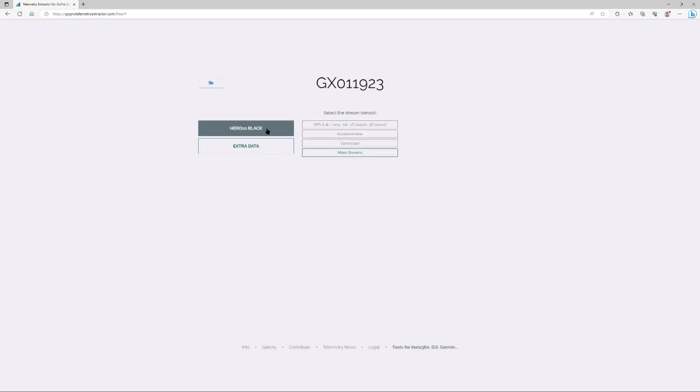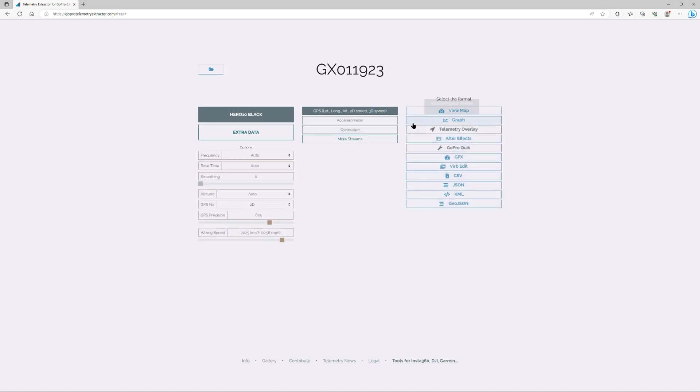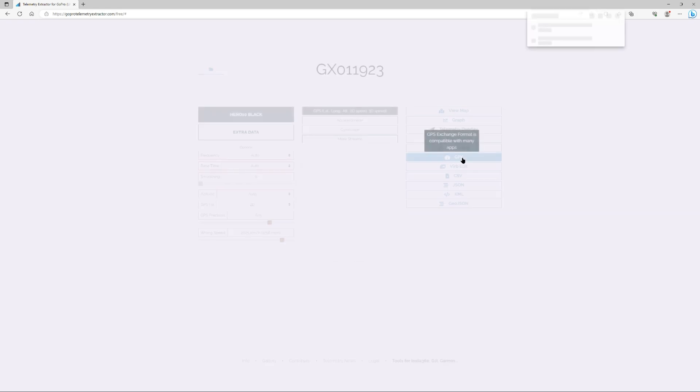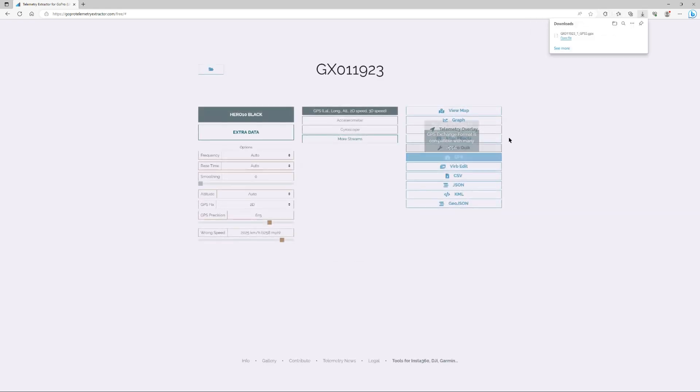And now we're going to hit GPS lat long alt 2D 3D speed. From here you want to extract that GPX data. It will process your data as you can see, and you will see that it's downloading now to your downloads folder or wherever you want that to go.